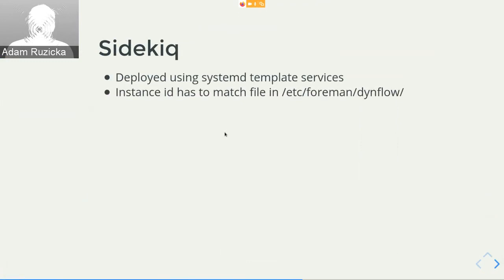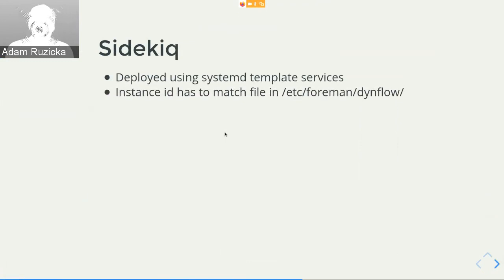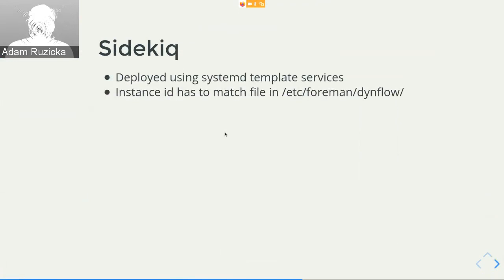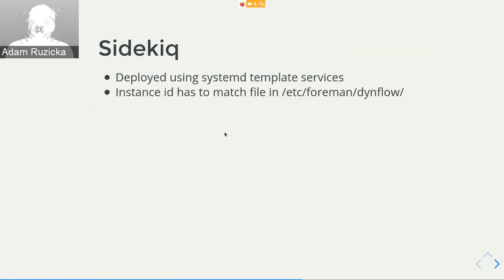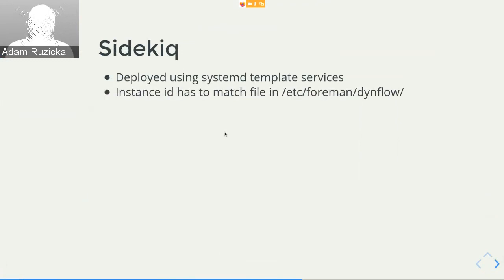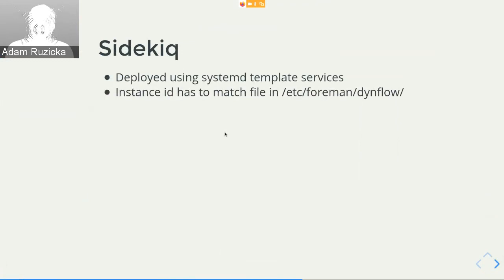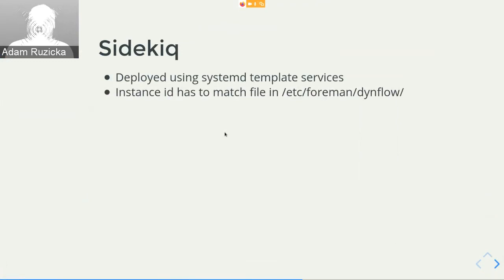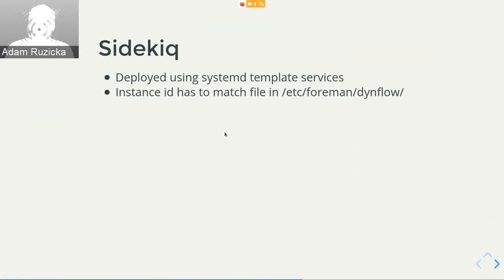How does it look on the system? We deploy the orchestrator and worker as systemd template services. For those who don't know, the name will be dynflow-sidekiq@ and then an instance identifier. The instance identifier has to match a file in /etc/foreman/dynflow/ than the instance identifier dot yaml. At the end of this presentation I will show you on a live machine how it looks.